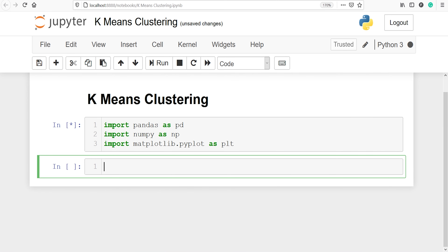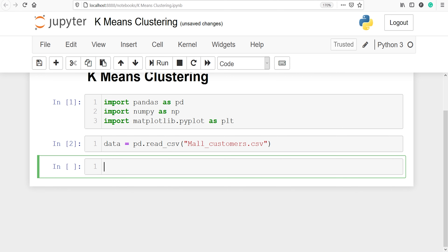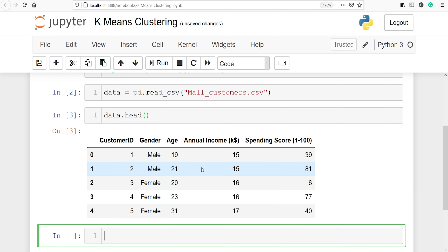We are going to read the dataset. I will make one variable called data. From pandas, I will call the method read_csv and inside this I will pass the CSV file name: mall_customers.csv. Let's execute the code. Let's look at the top five rows of our data frame using data.head(). These are the top five rows, and we have columns such as customer ID, gender, age, annual income, and spending score.